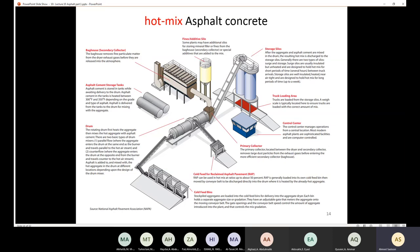After finishing mixing, we put the asphalt mix into storage silos, and then the truck comes and the silos feed the truck with the hot mix asphalt. The truck then delivers the hot mix asphalt to the needed site. We also have admixtures in asphalt cement in order to improve the properties of the asphalt cement.